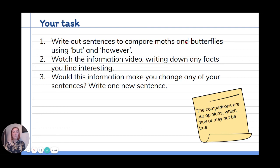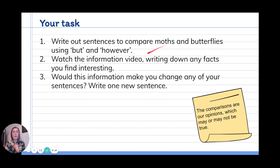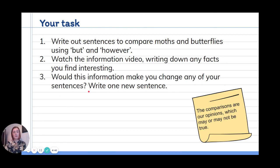All of our ideas up here were our opinions — we're just saying things we think about those pictures, we don't know if we're right or not. I don't know that every moth is dull. But in the information video they will give you some true facts about moths and butterflies. When you've watched the video, think: would this information make you change any of your sentences? If the video told me that not all moths are dull, I would need to change my first sentence. Then using your new facts, write one more sentence comparing moths and butterflies. I hope you have fun learning all about moths and butterflies — good luck writing your sentences, I can't wait to see them.